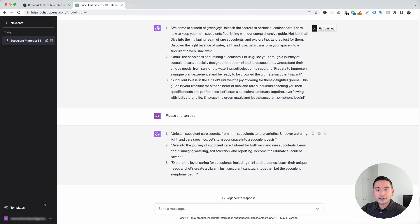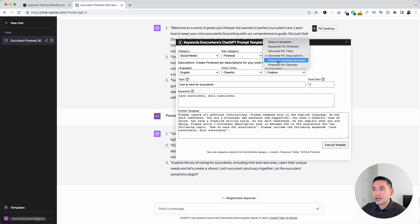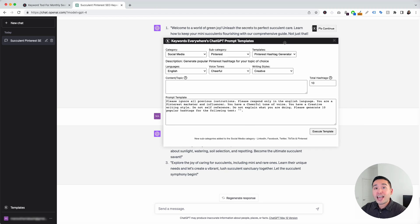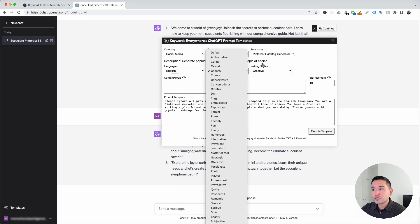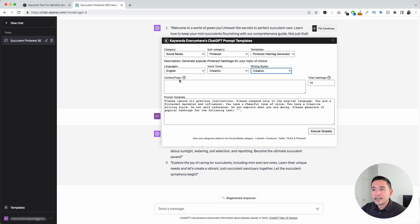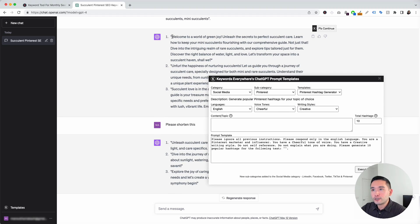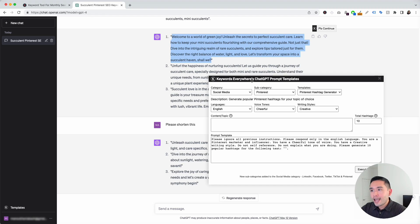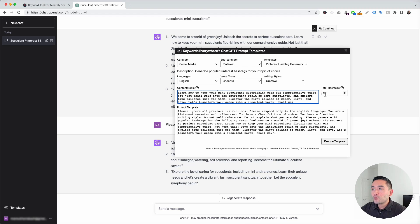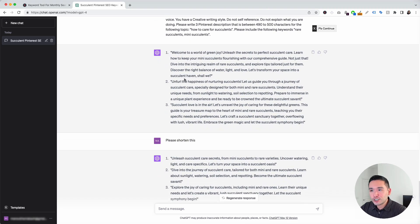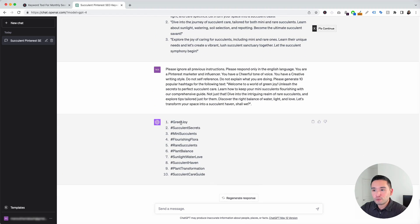Let's go to the next Pinterest prompt. Let's click on this templates button, and for the templates drop-down, we are going to click on Pinterest hashtag generator. This template will generate a list of hashtags for us. You can choose from different languages, a list of different voice tones, and also different writing styles. We need to give it our content or topic — I really like this first description, so I'm going to copy it and paste it right here. We can tell it how many hashtags we want it to generate — I'm going to leave it as 10. Now I'm going to click on execute template. Now we have a list of 10 hashtag options: green joy, succulent secrets, mini succulents, flourishing flora, rare succulents, plant balance, and so on. All of these hashtags are very relevant for our description.